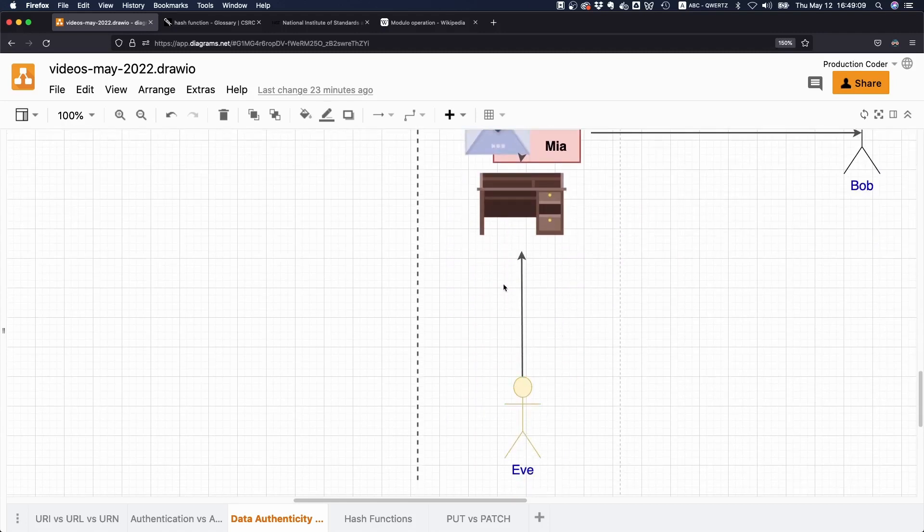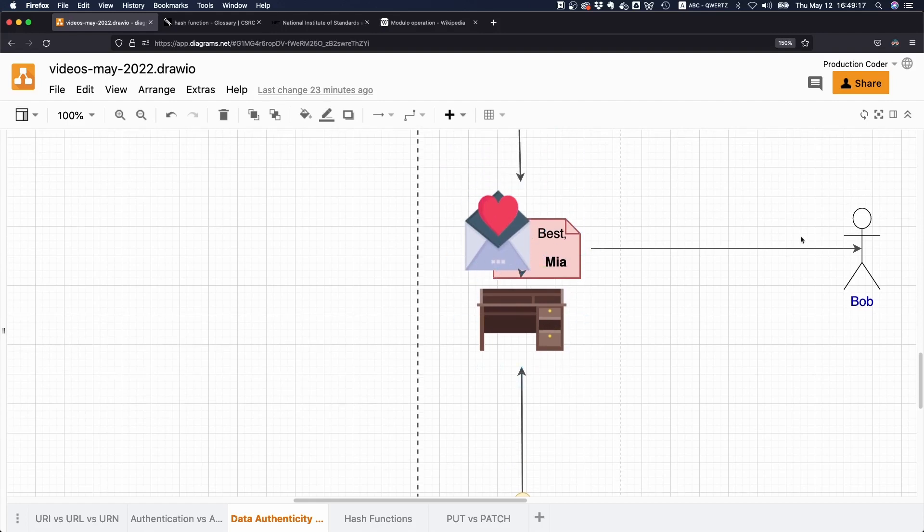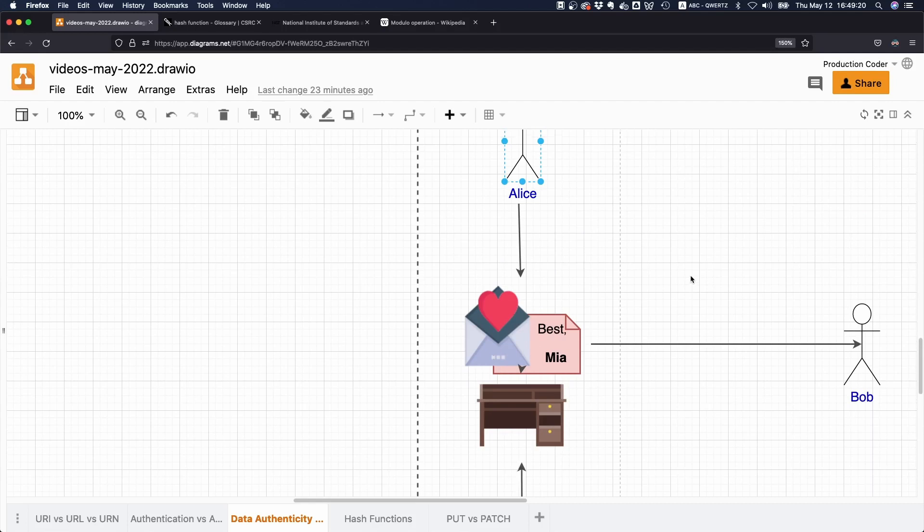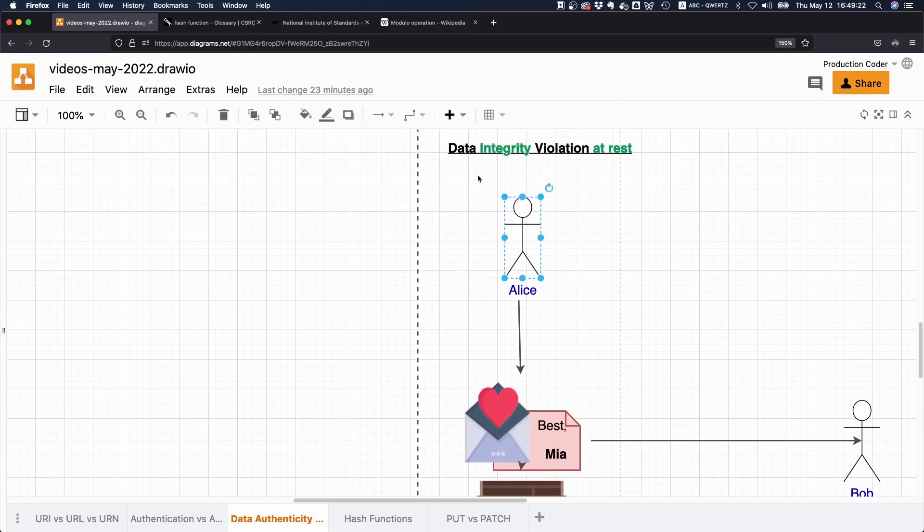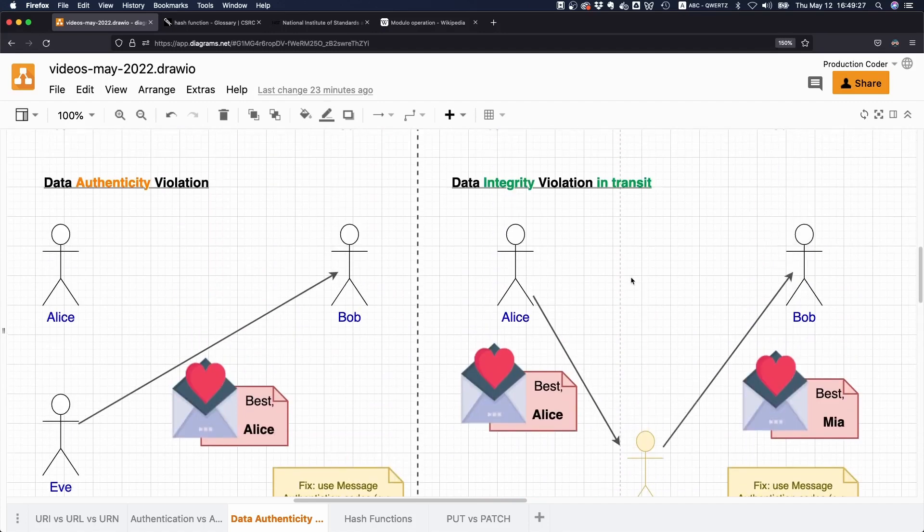She might want to think about what she's writing, and Eve just comes to the desk and modifies the content of this letter. Then the letter is eventually received by Bob. This would be an integrity violation while at rest.